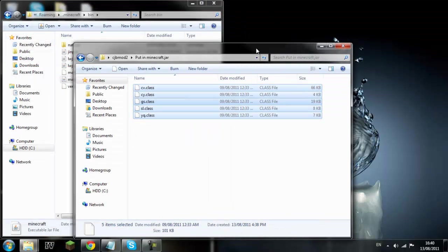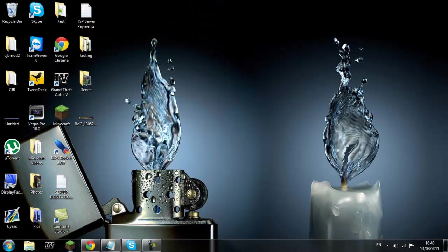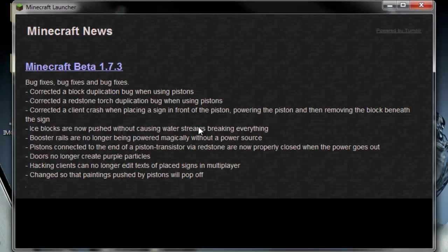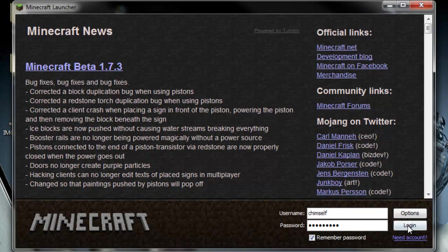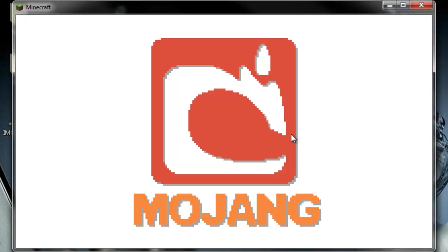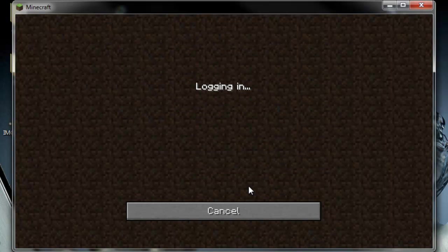And then you want to close them, close that, and then open up Minecraft, lag in. And obviously you want to go to this server.